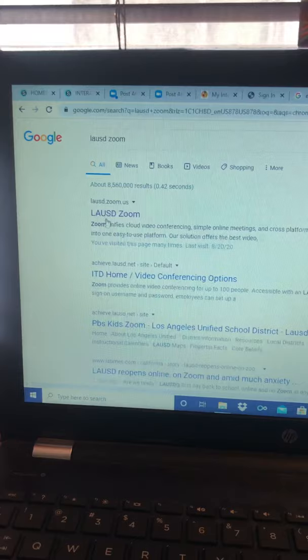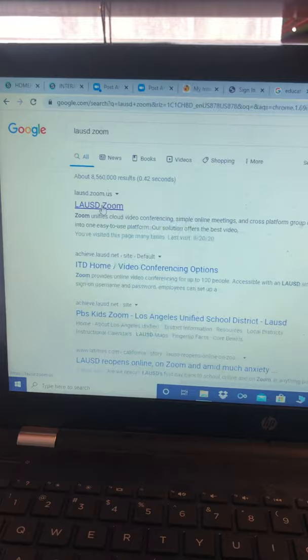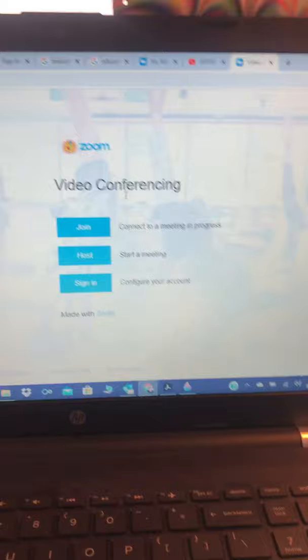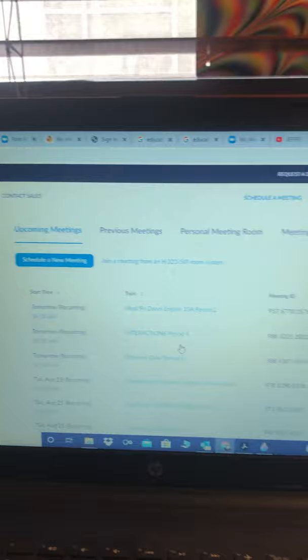It pops up right up front, lausd.zoom.us. It's a completely different platform. You click that, sign in here. It just gives you these three options. You sign in with your LAUSD account, and then it should pop up something like this. I have all these meetings, so these are my meetings.